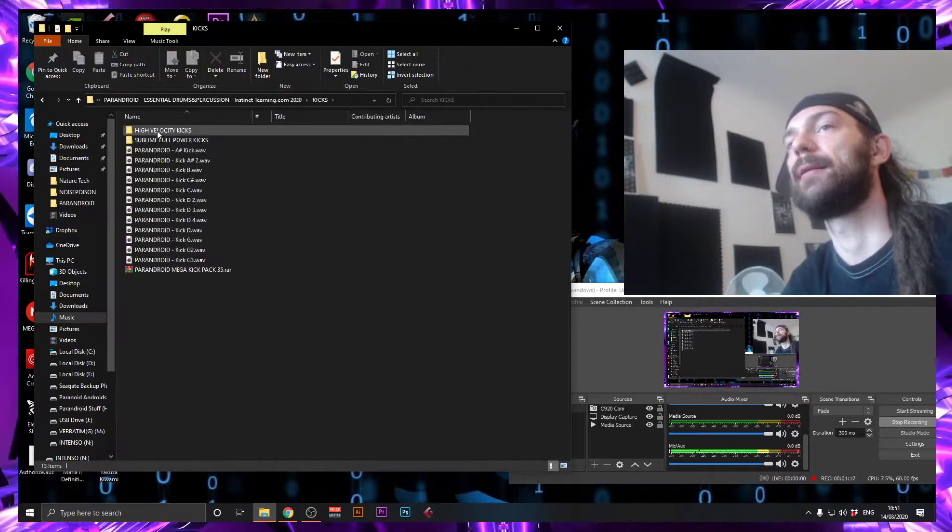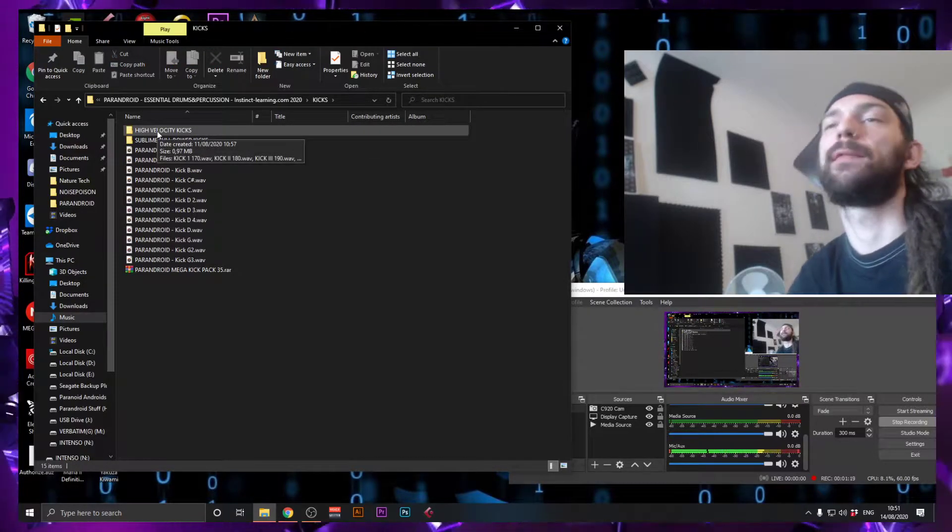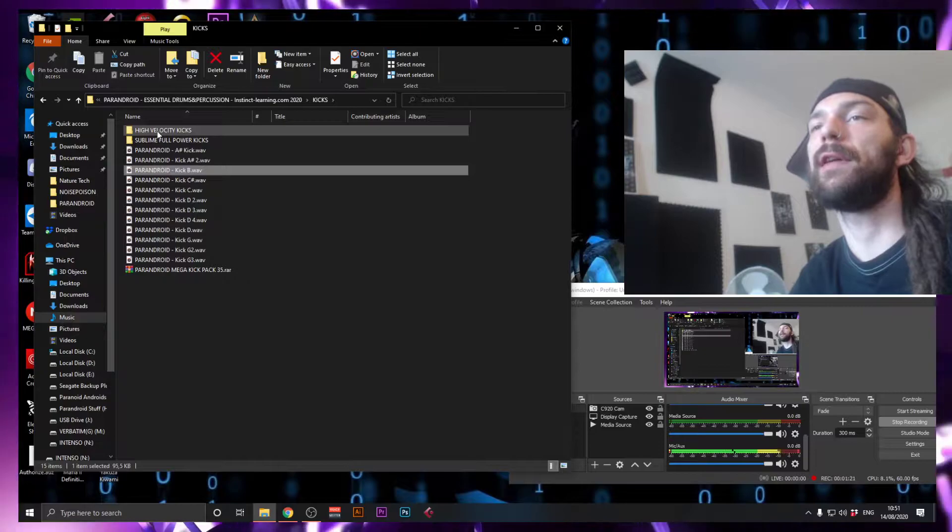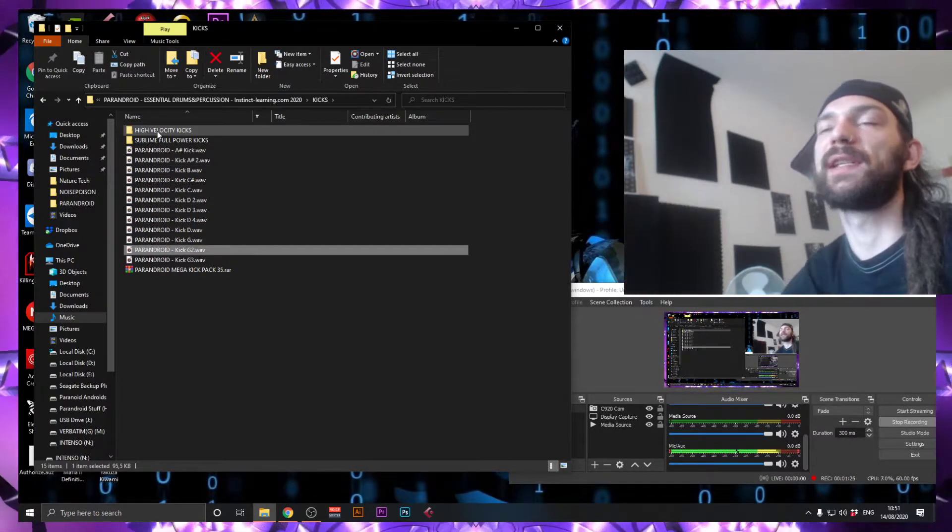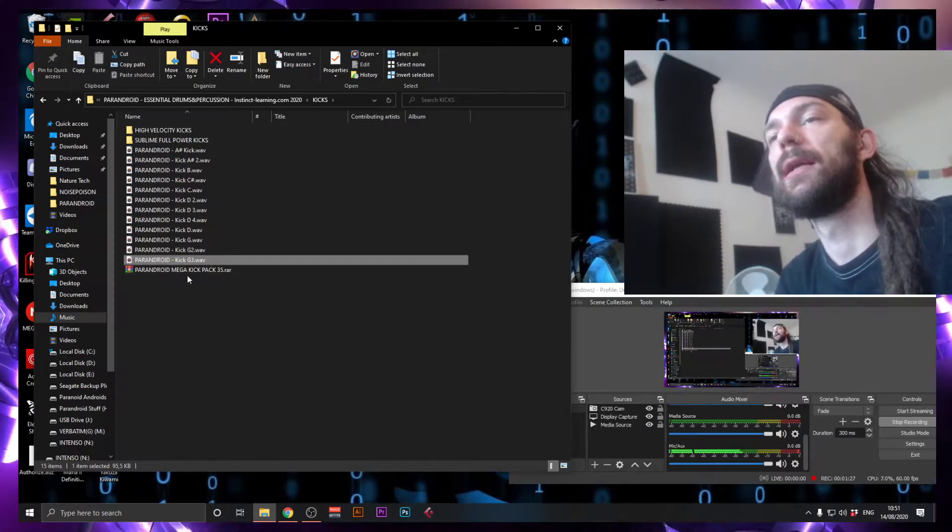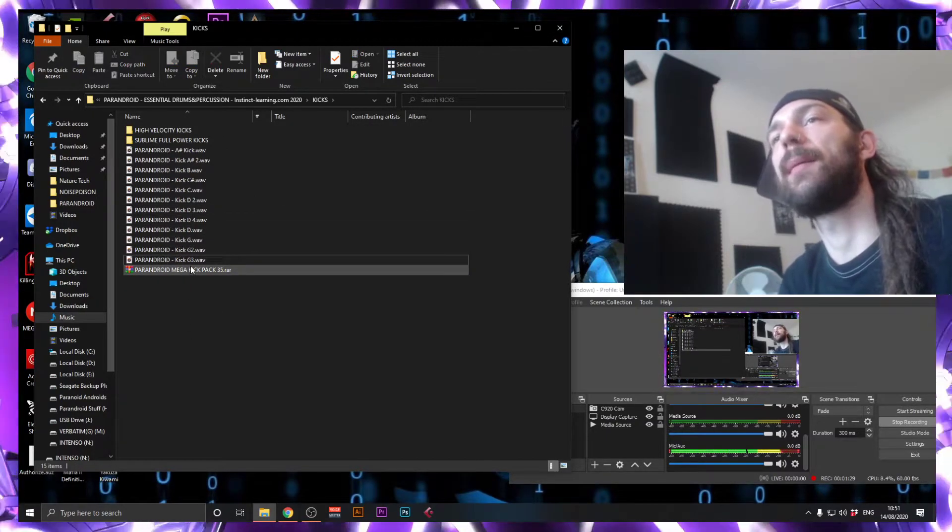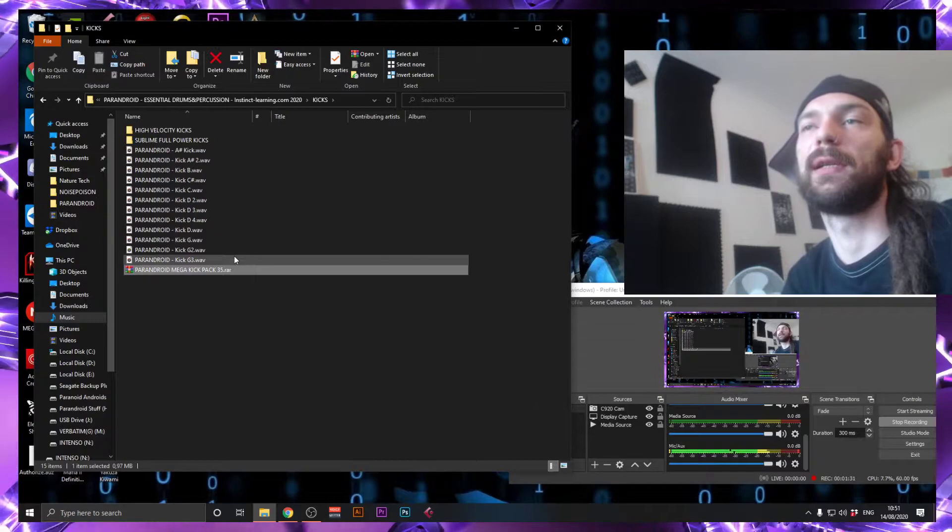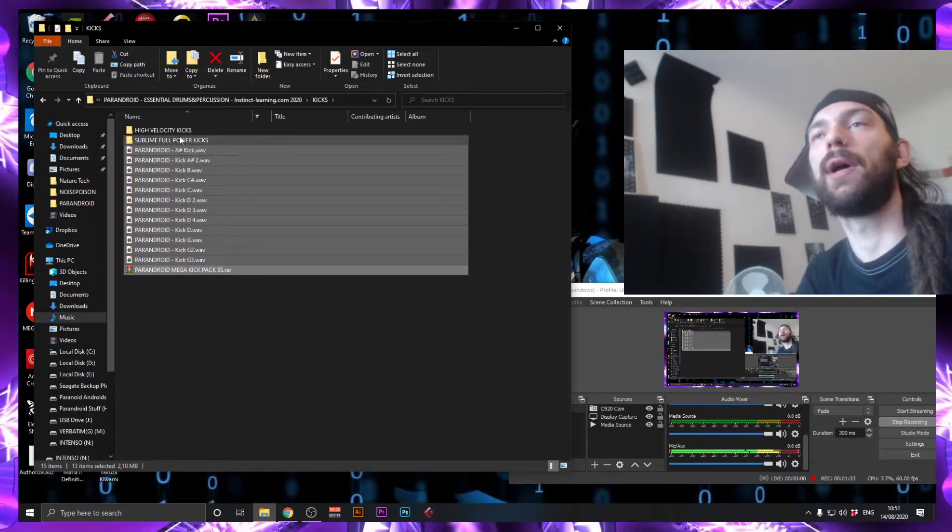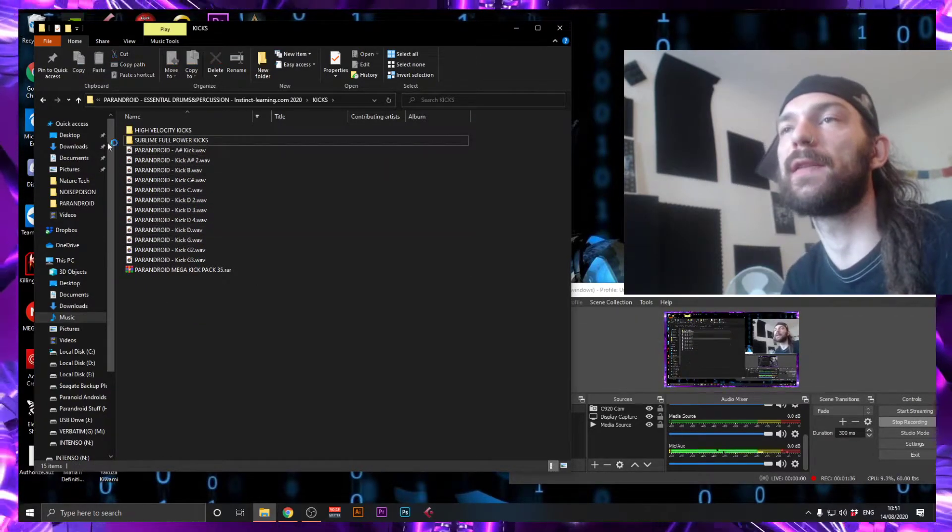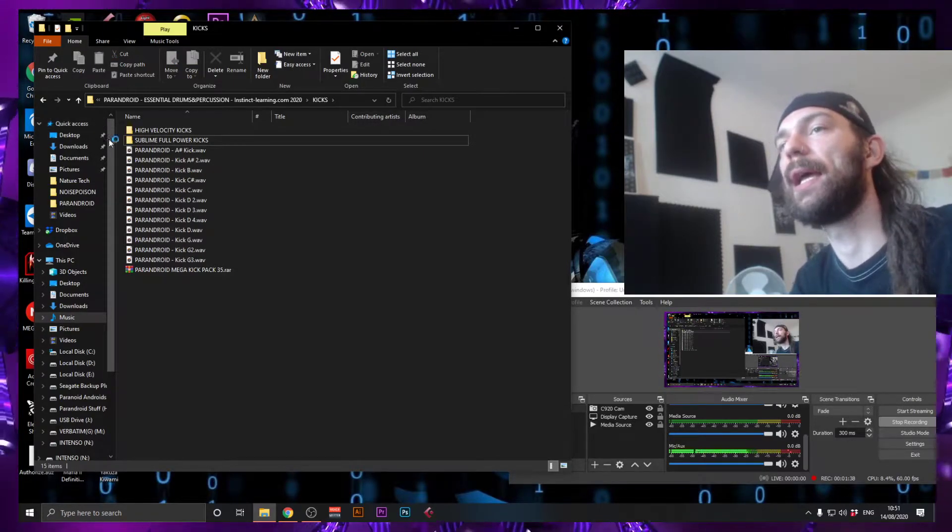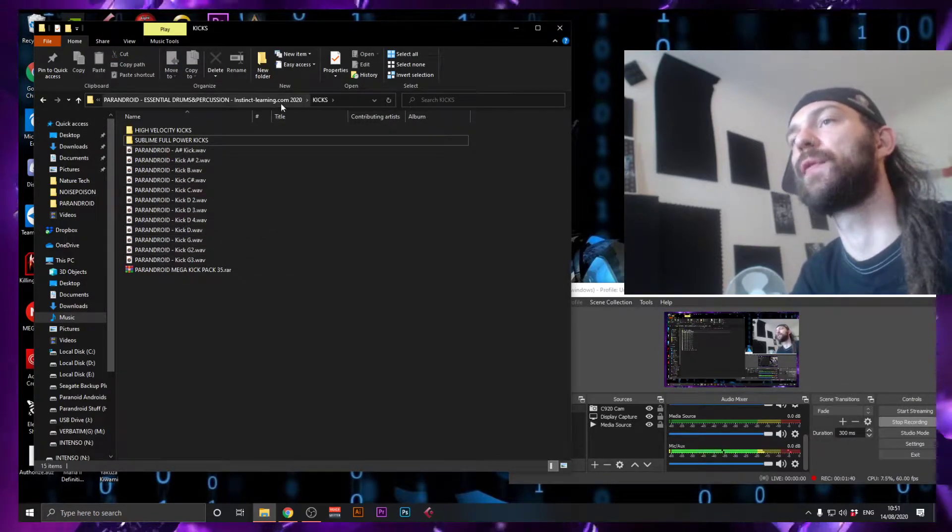Then, let's go into the next subfolder. Here you have 35 kicks that consists of three different libraries: the Psi Mega Kick Pack, which was just released a couple of days ago, the Sublime Full Power Kick Pack, and the High Velocity Kick Pack. So you have 35 kicks, a lot of them tonal, to choose from, which is quite nice.